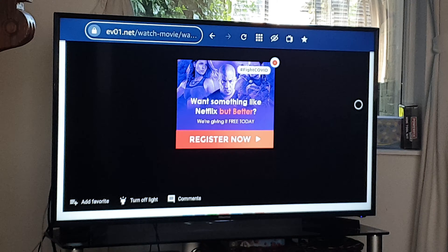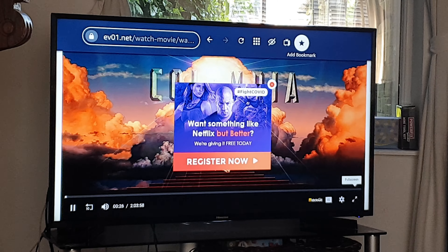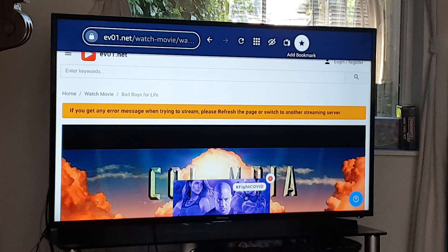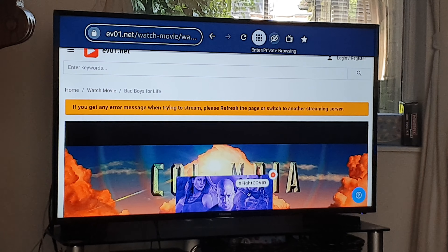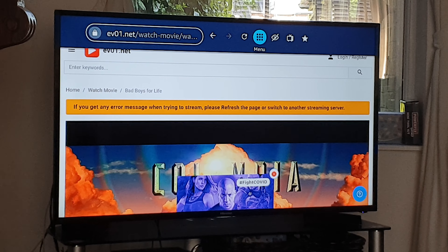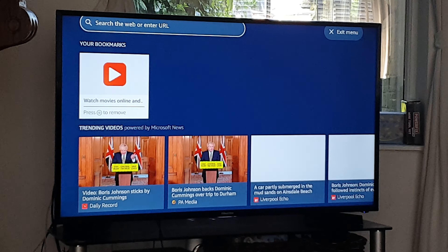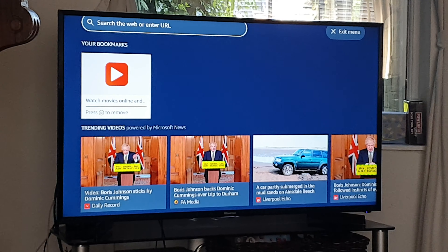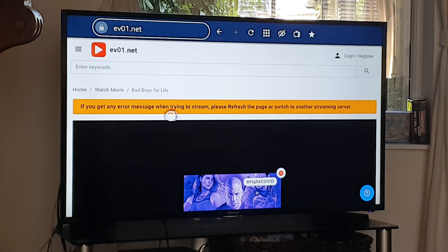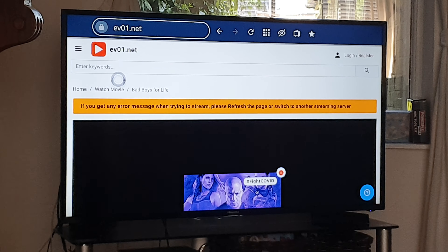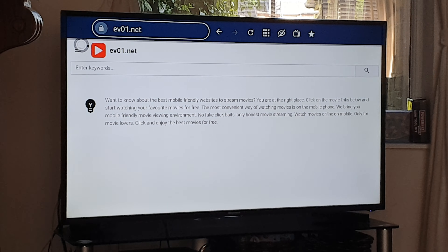It will automatically load up with this page. What I need you to then do is click menu — that is the link there. If you click that, it will take you to this page where all the films are.